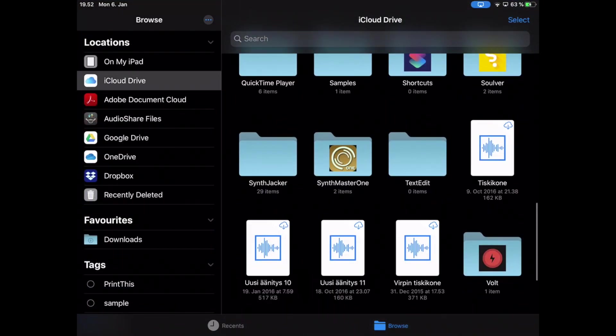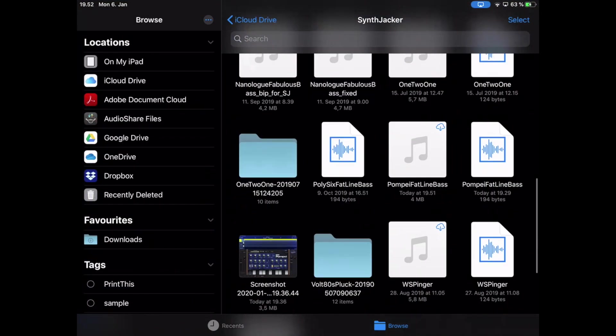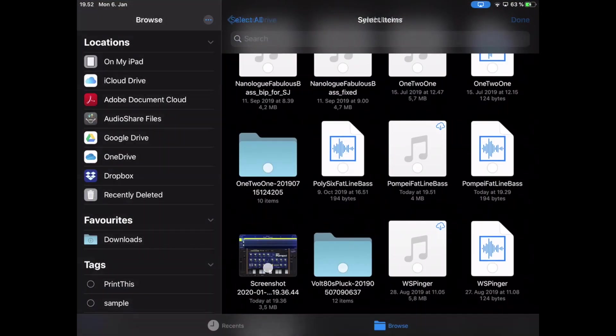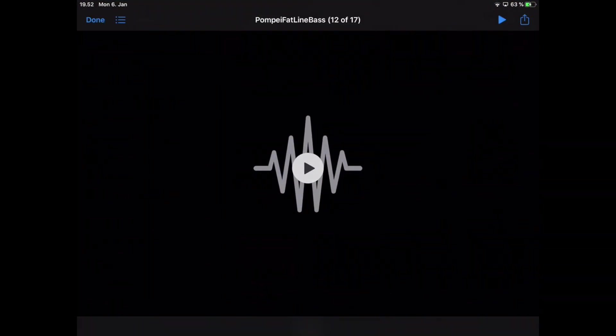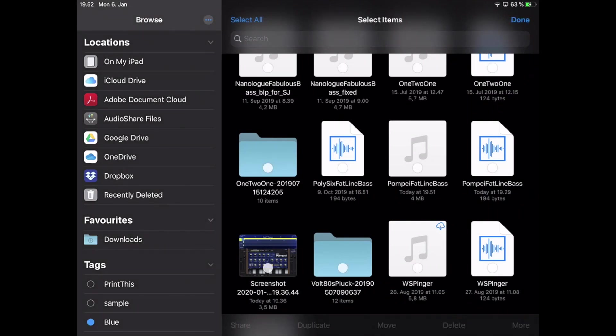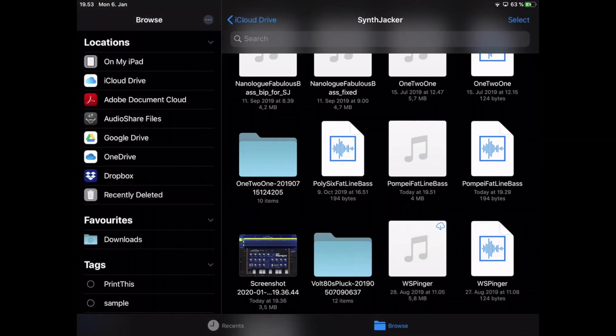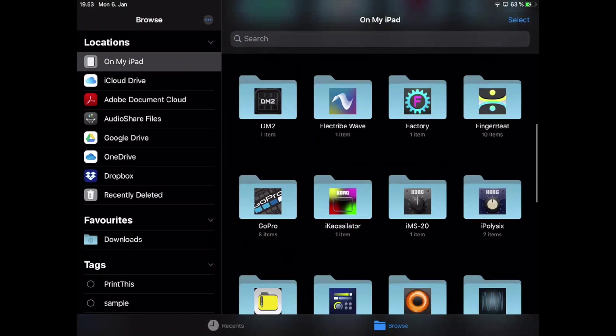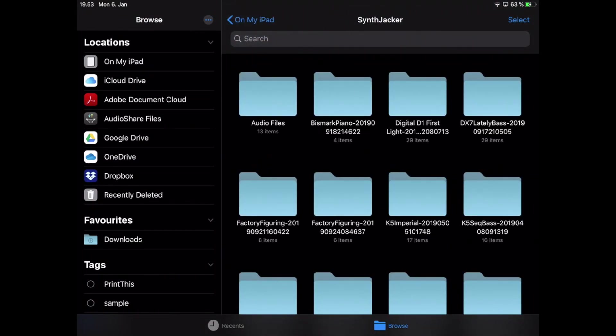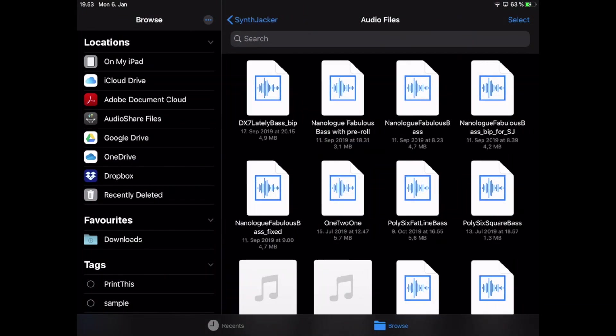Then, I open the files app on the iPad and copy the recording from iCloud Drive to the SynthJacker audio files folder.